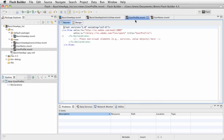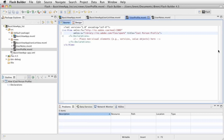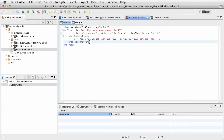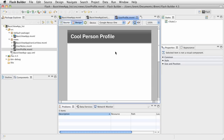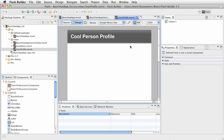Let's jump over to the profile view. Let's change the title — we're going to say 'cool person profile' is the title. Let's go ahead and save this, then click over to the design view and get some stuff here.